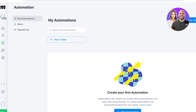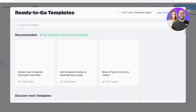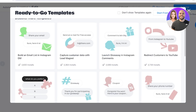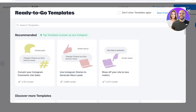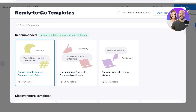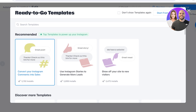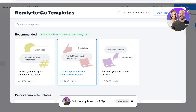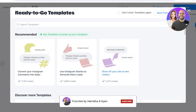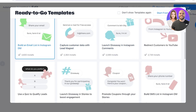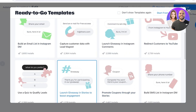I'm going to get started with Automations, since those are usually the first thing that come to mind when setting up automated messages on Instagram. Go to Automation on the left and click 'New Automation.' You'll find recommended templates — standardized ones that most people frequently use — including converting Instagram comments into sales, using stories to generate more leads, and showing off your site to new visitors.